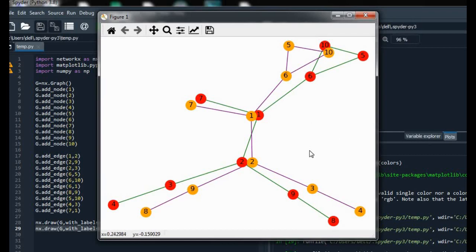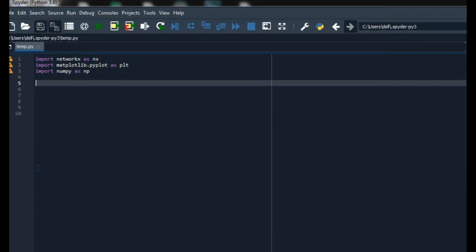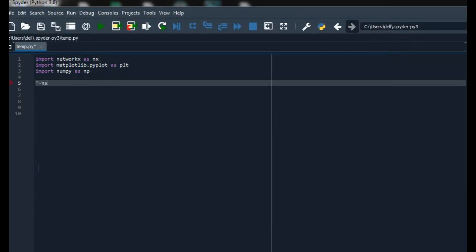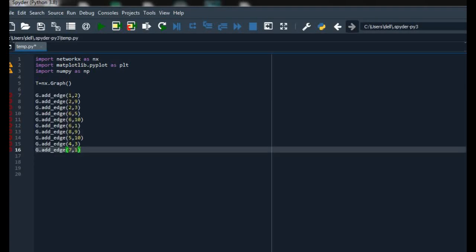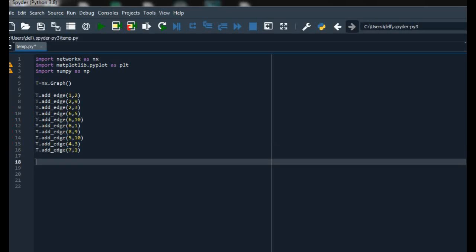Now I am creating a new graph named T using the graph function. We can also make a graph by adding just edges using the add_edge function only. As you can see, I have already added the add_edge functions. Now I am adding the draw function.